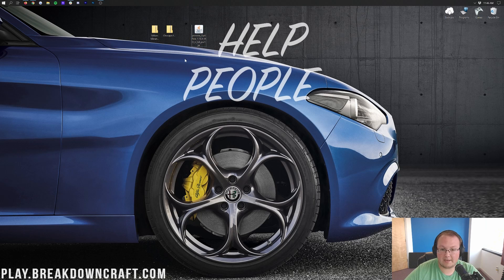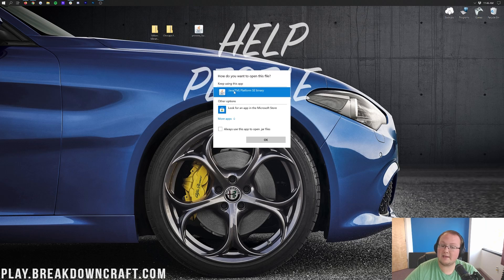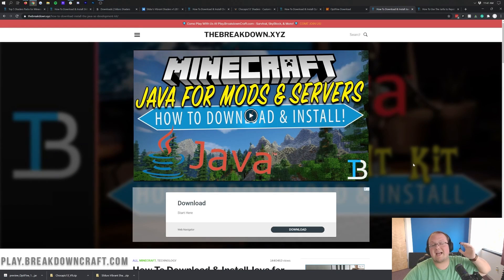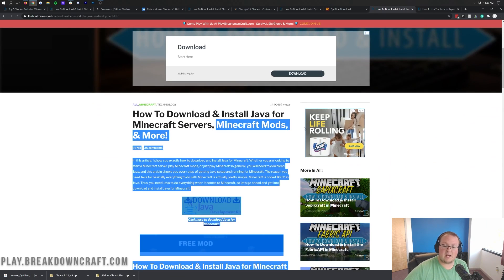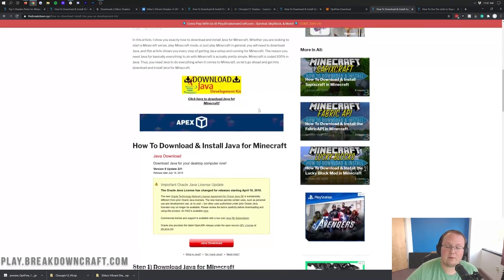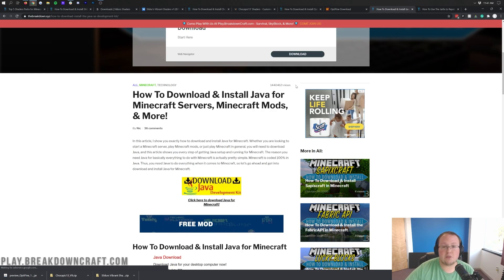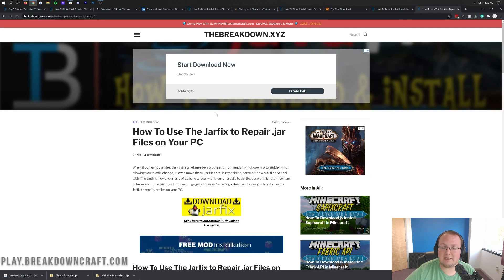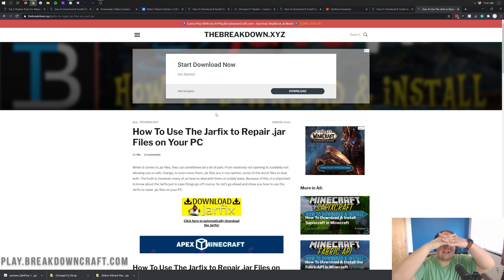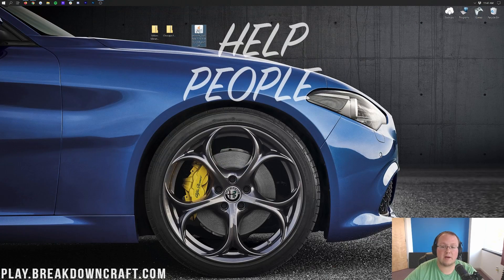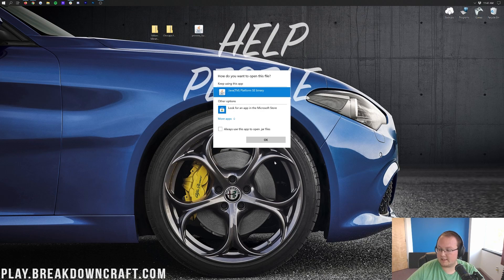Before we get these installed, we need to install Optifine. Luckily that's pretty easy. As long as you have the Java logo on the file, you should be able to right-click on it, click Open With, and then click Java. However, if you don't have that Java logo or Java listed, no worries — we have a solution in the description. That link shows you how to download and install Java for Minecraft mods, shaders, and Optifine. We've helped over a million people get the correct version of Java for Minecraft. If you're still having issues, you may need to run the jar fix, which links all .jar files on your computer to Java. Once you've done that, you should finally be able to right-click Optifine, click Open With, click Java, and click OK.